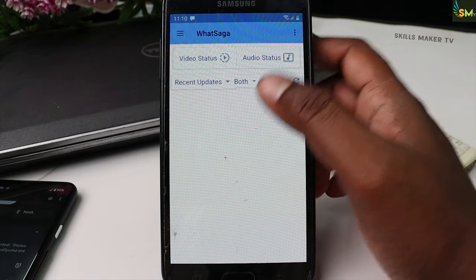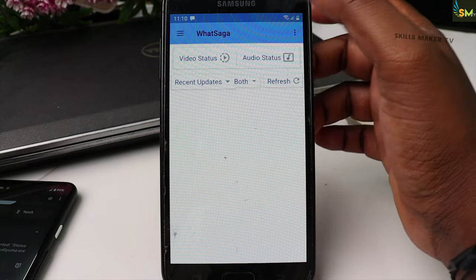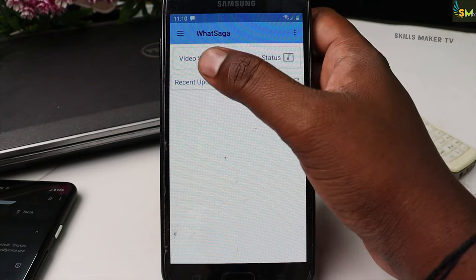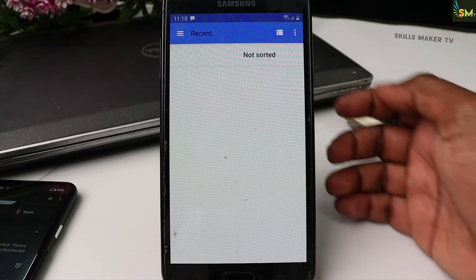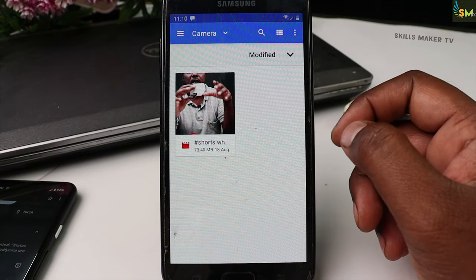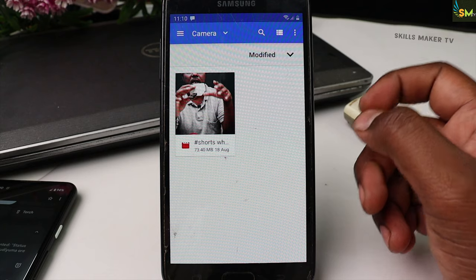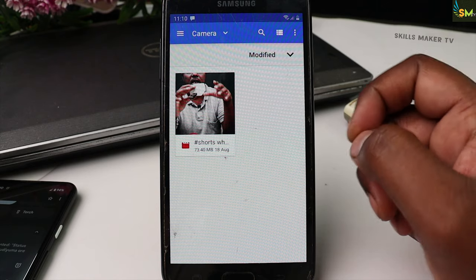Click on the video status. If you want to click on the video status, we will select the video status and click on it.